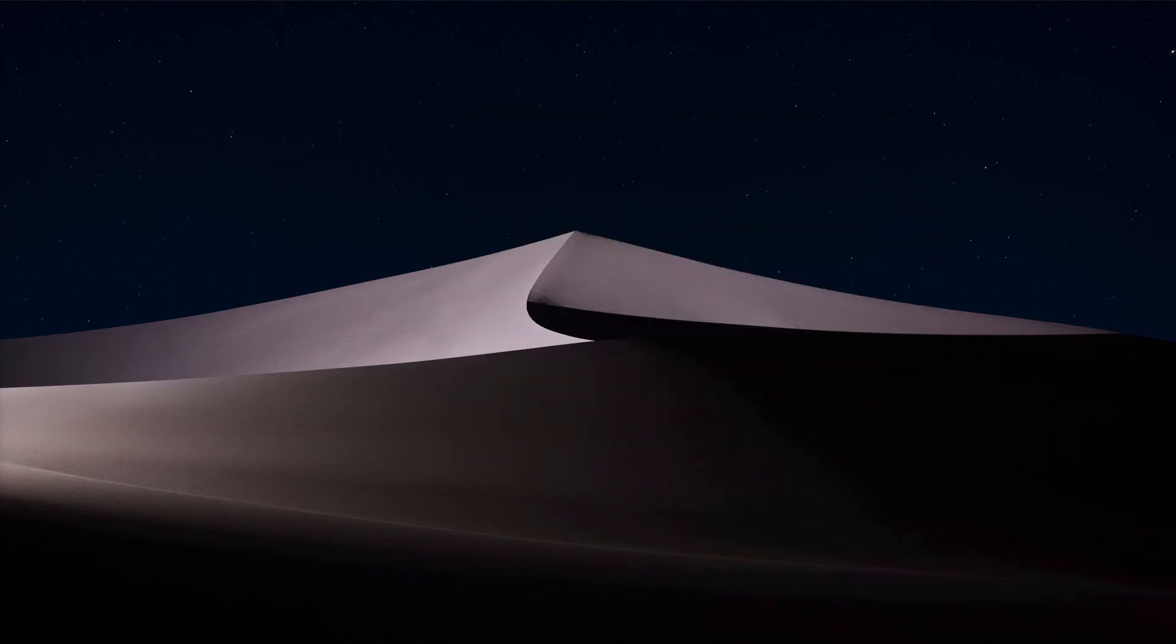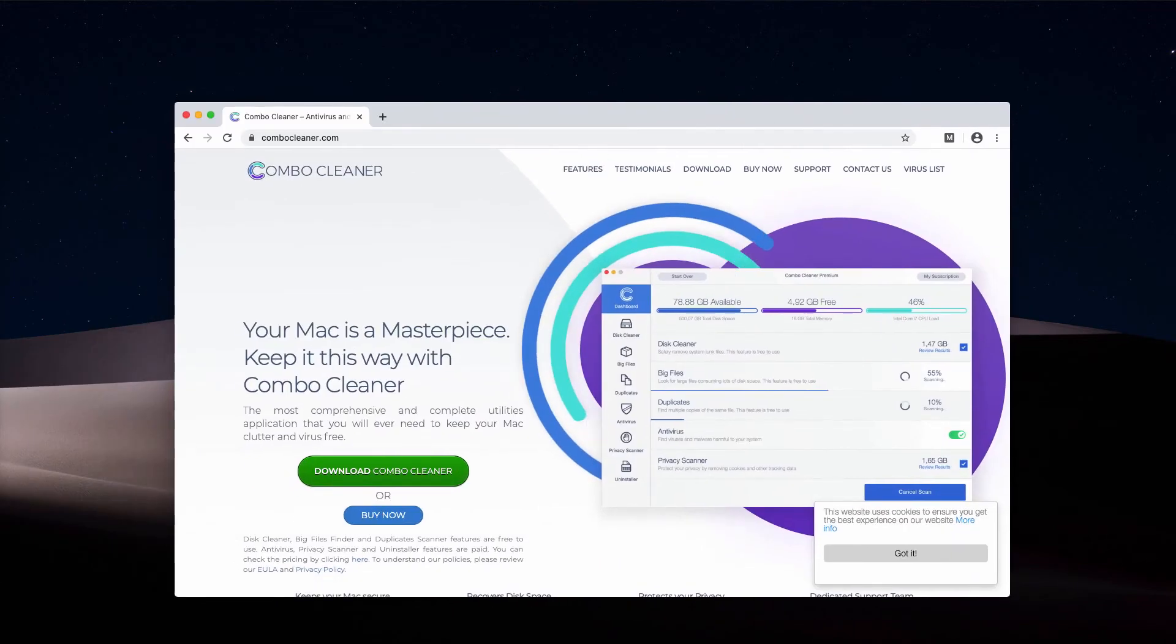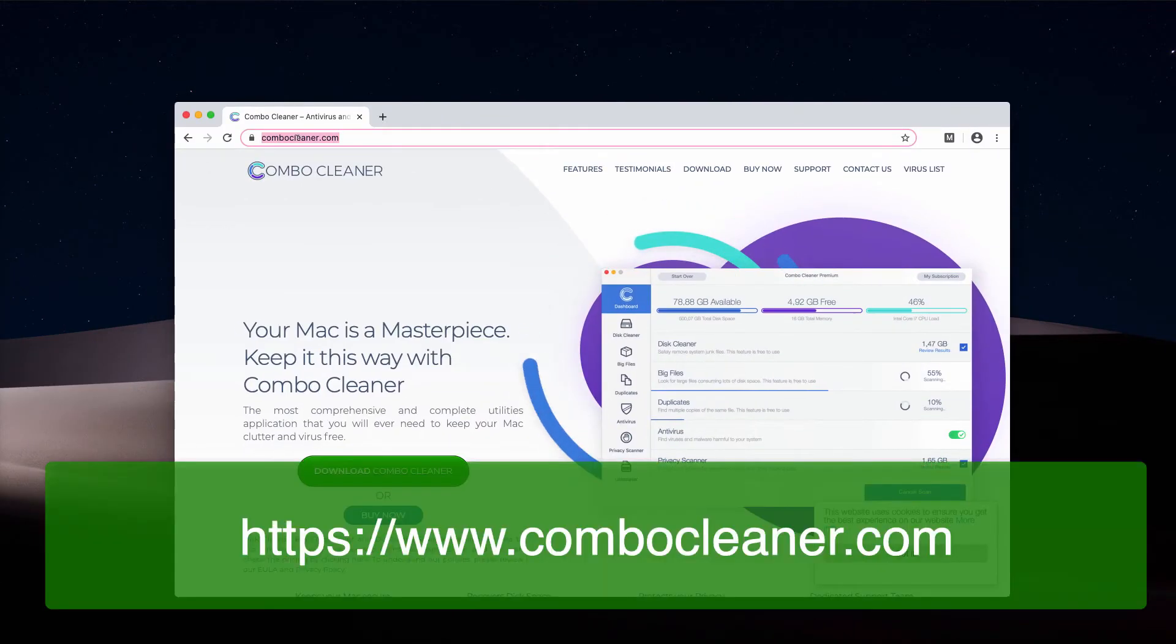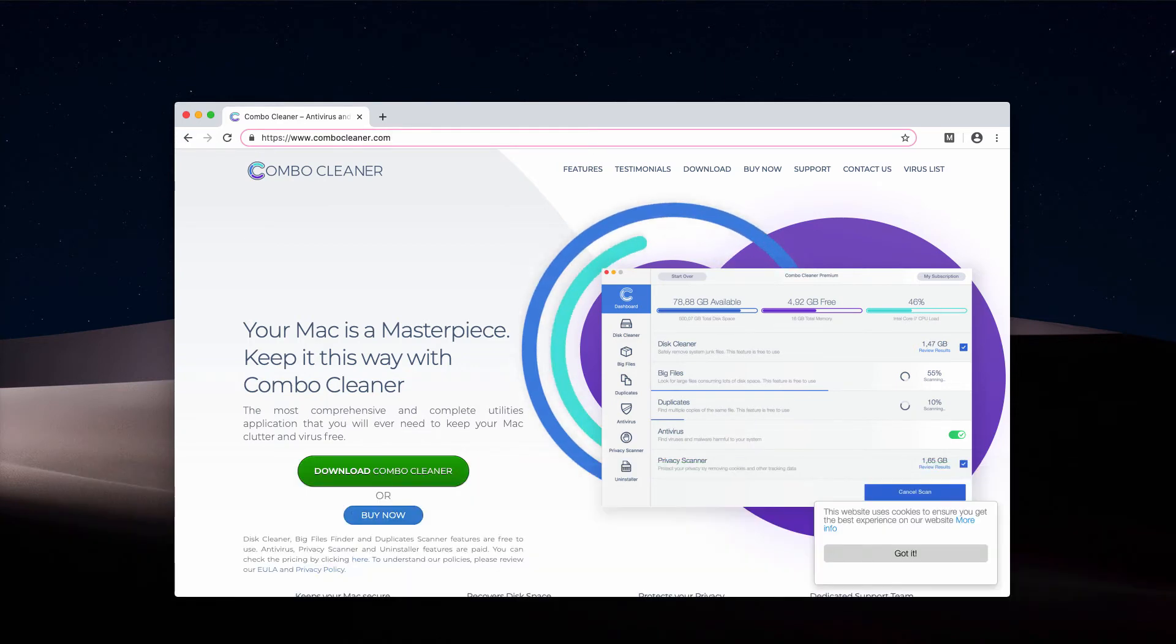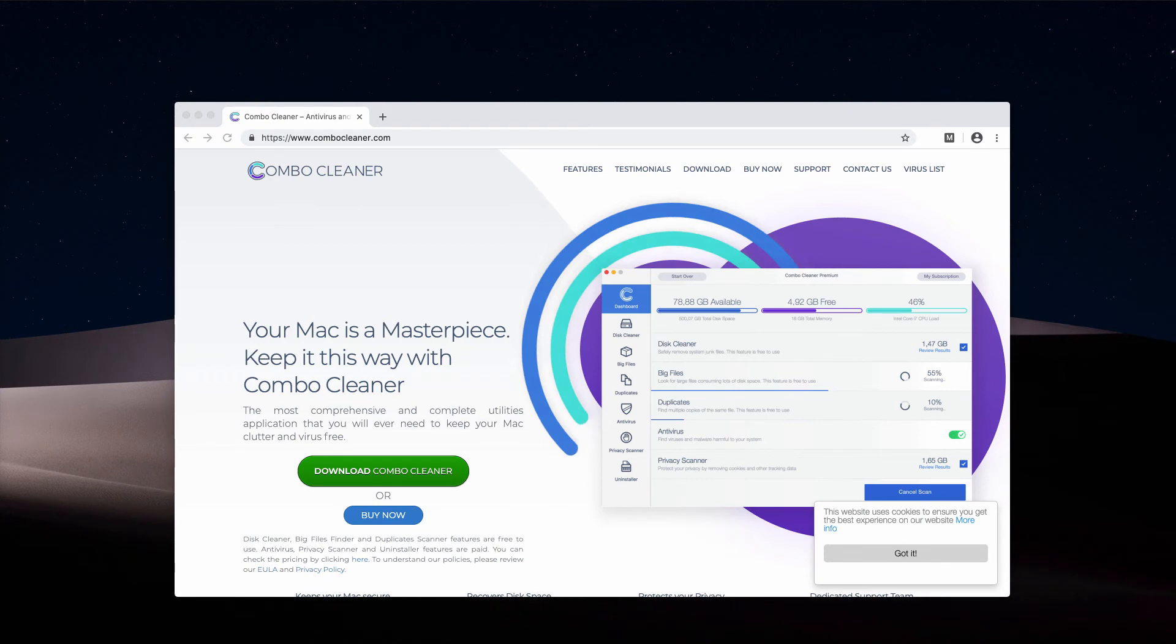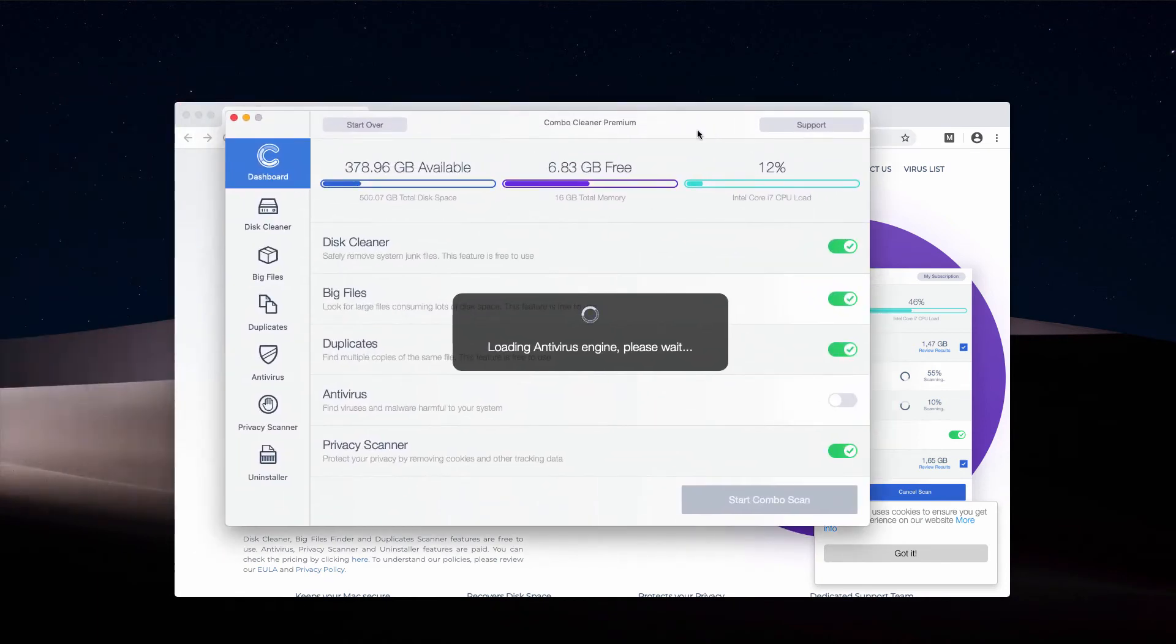Another important recommendation is to scan your Mac computer with Combo Cleaner Antivirus. You may get it on this website, combocleaner.com. Download the application and start it through the Launchpad.